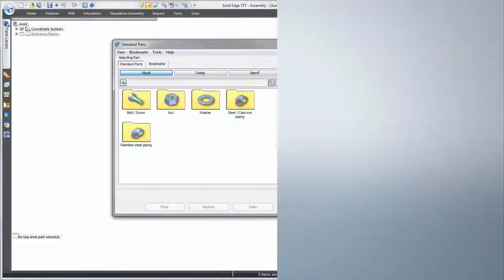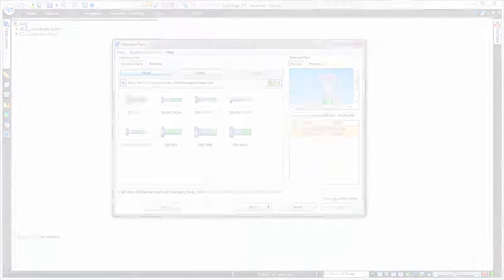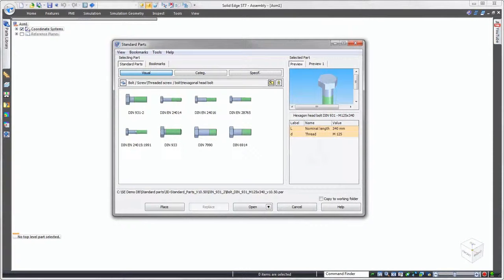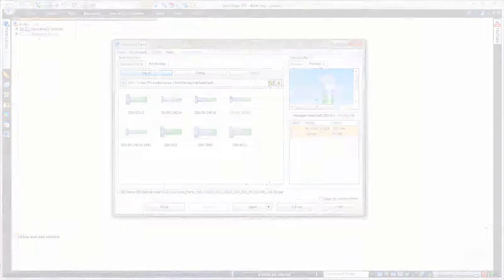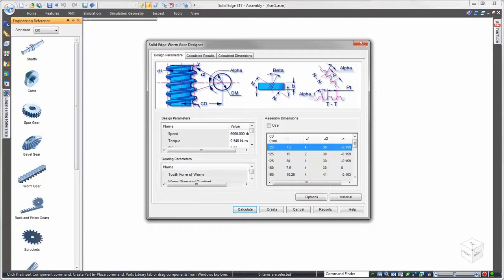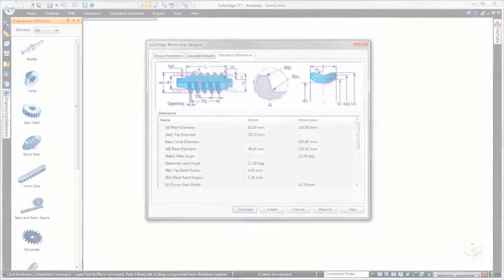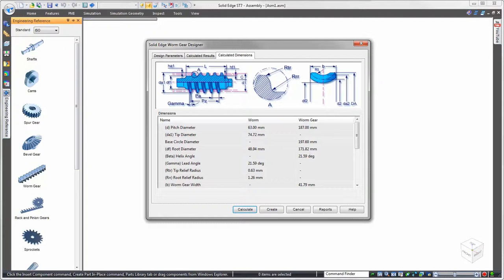Solid Edge delivers powerful but easy to use tools to effectively incorporate standard and catalog parts into any design. The integrated standard parts library with optional machinery library extension is perfect for sourcing hardware or fasteners such as nuts, bolts, and washers. In addition, Solid Edge is equally adept at handling engineered, off-the-shelf items.